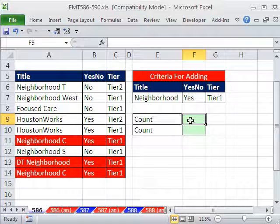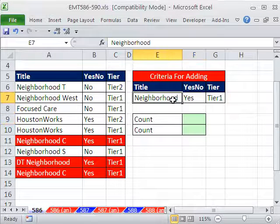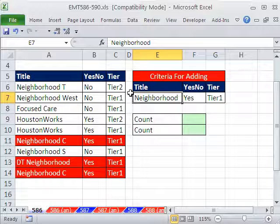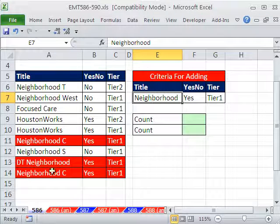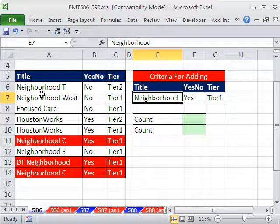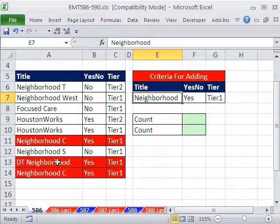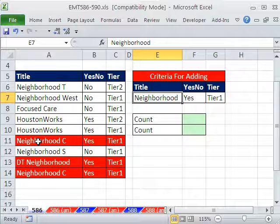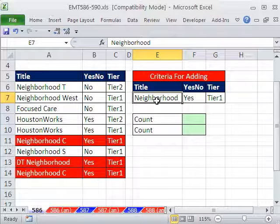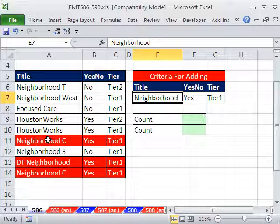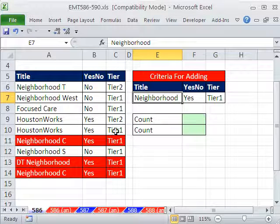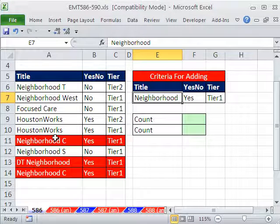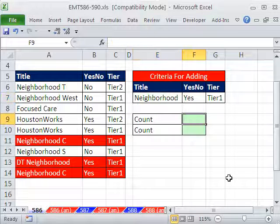In this trick, we want to count with three criteria, except we have an approximate match. We need to find 'neighborhood' in this column, but sometimes it says Neighborhood T, Neighborhood West, DT Neighborhood. So we need to get a true if there's an approximate match or partial text criteria. We want to find 'neighborhood' within a larger text string, then we need Yes here and Tier1 here. The formatting shows those are the ones we want to count.